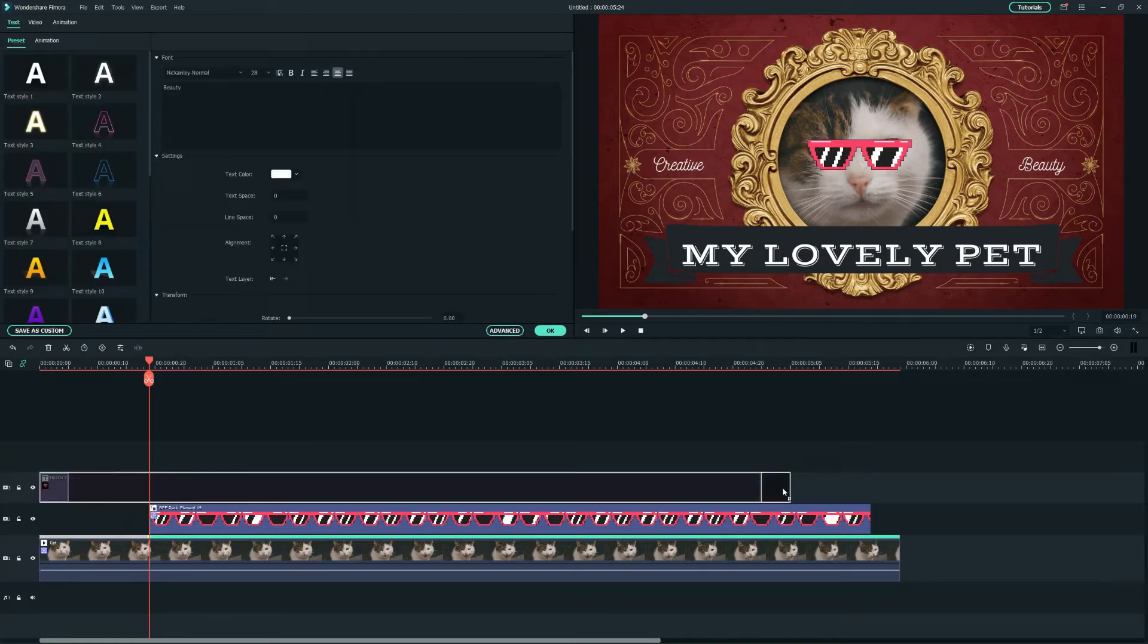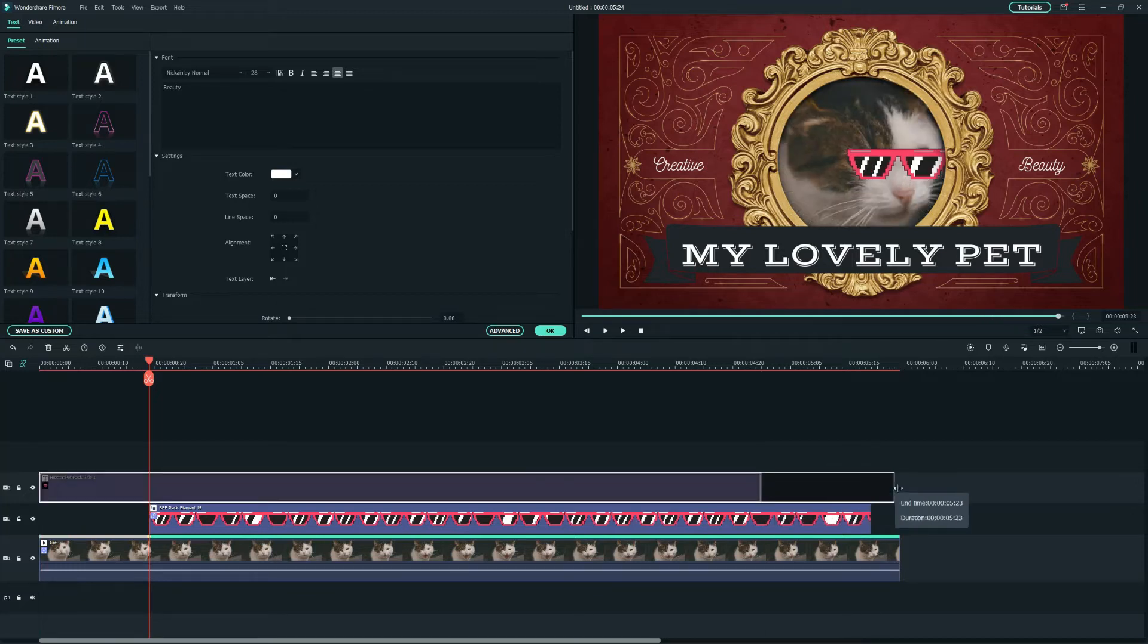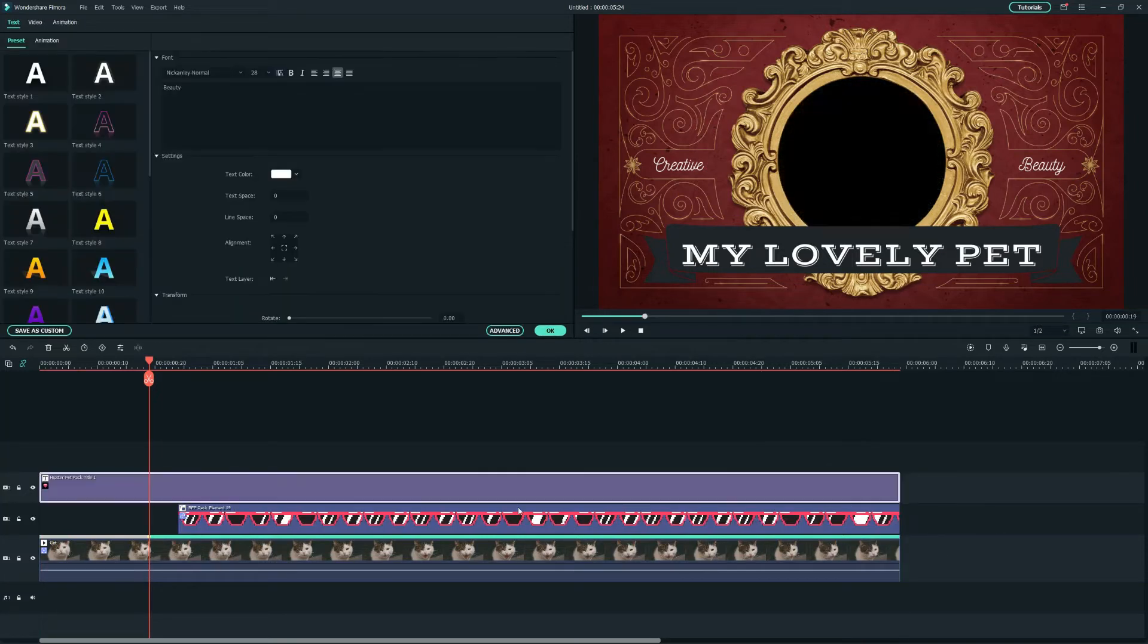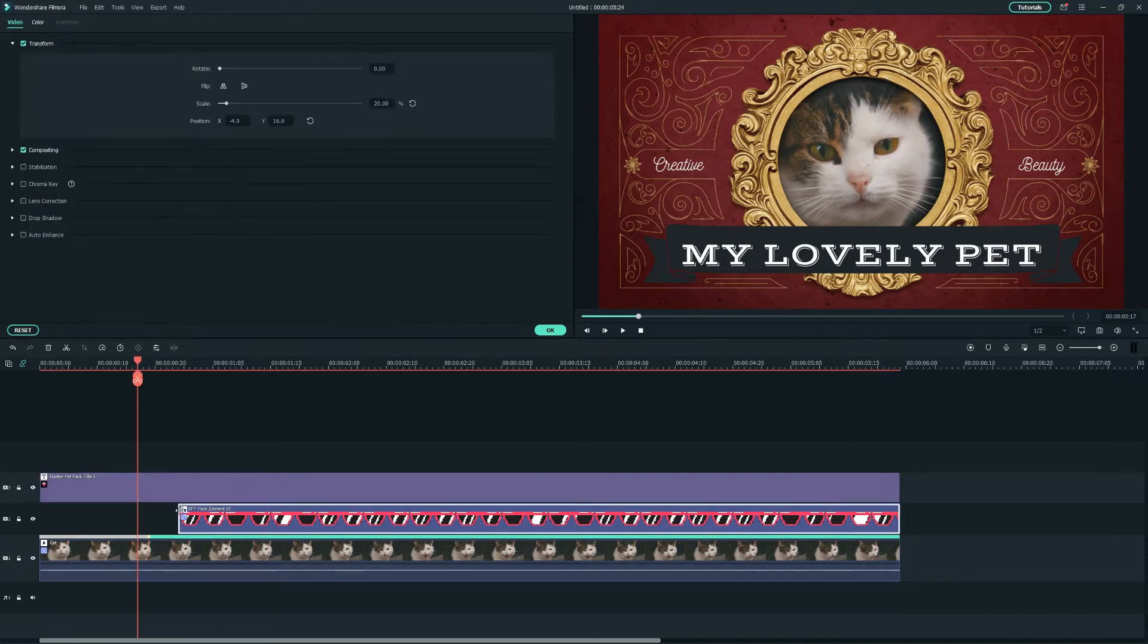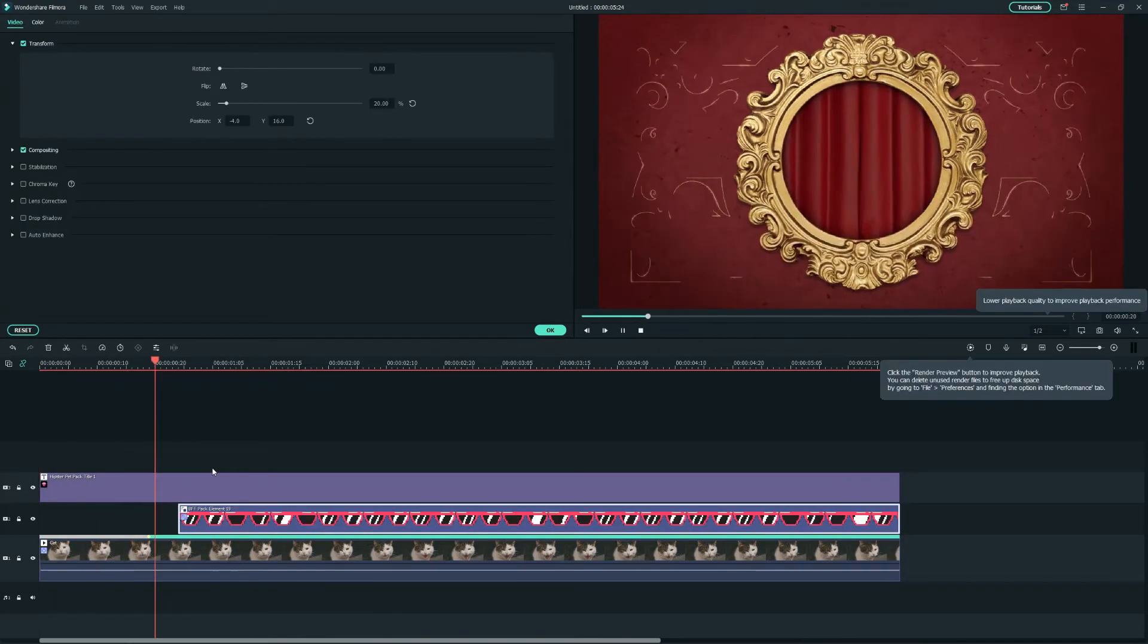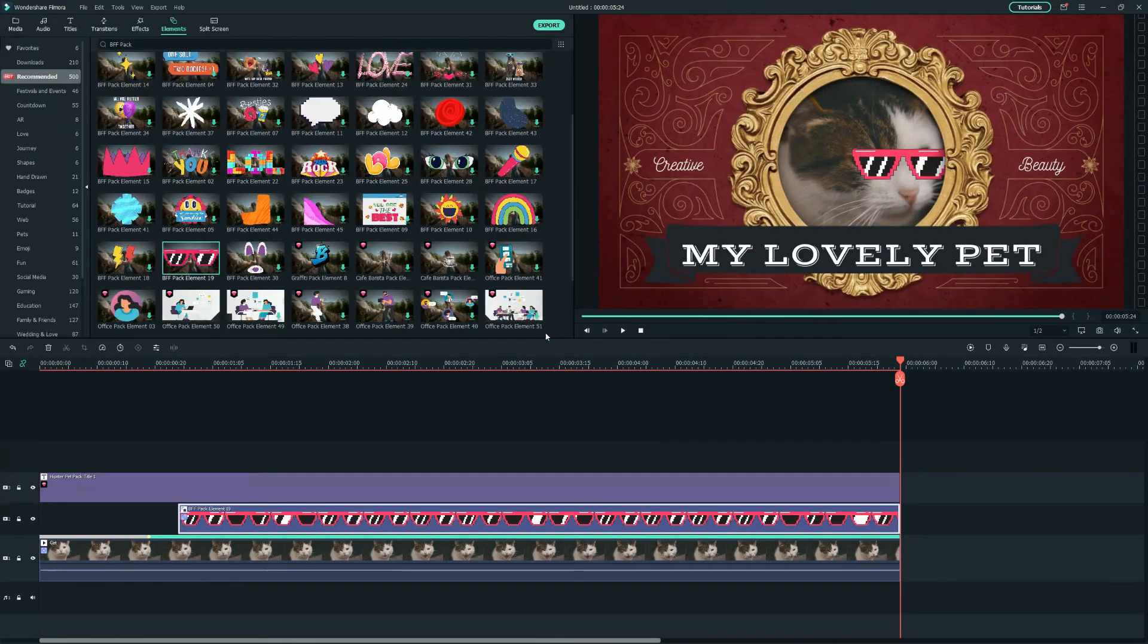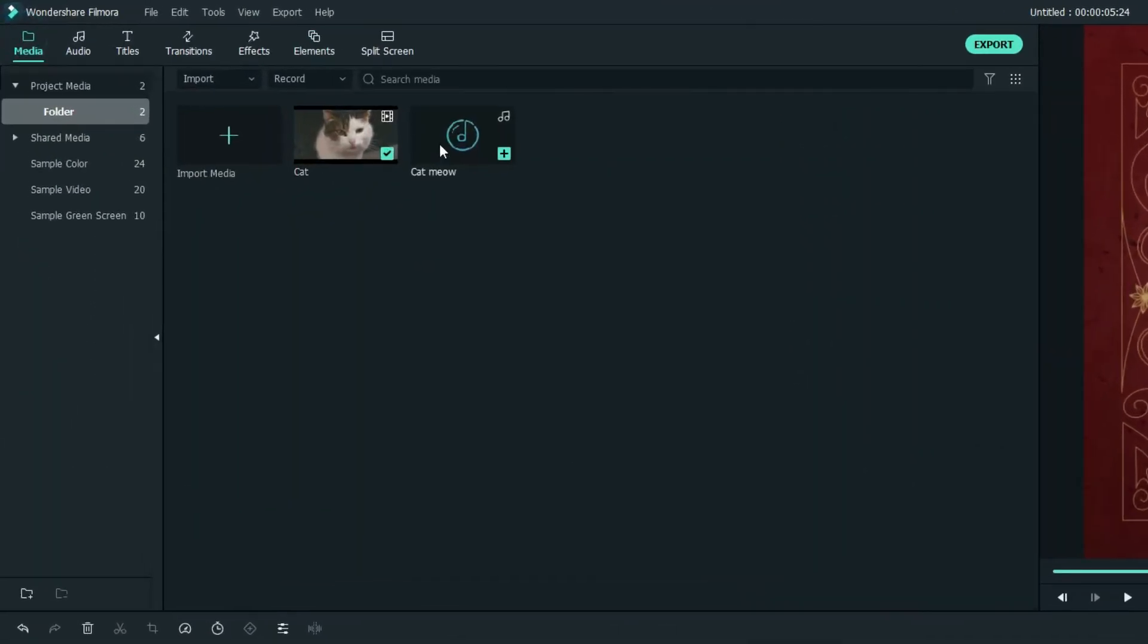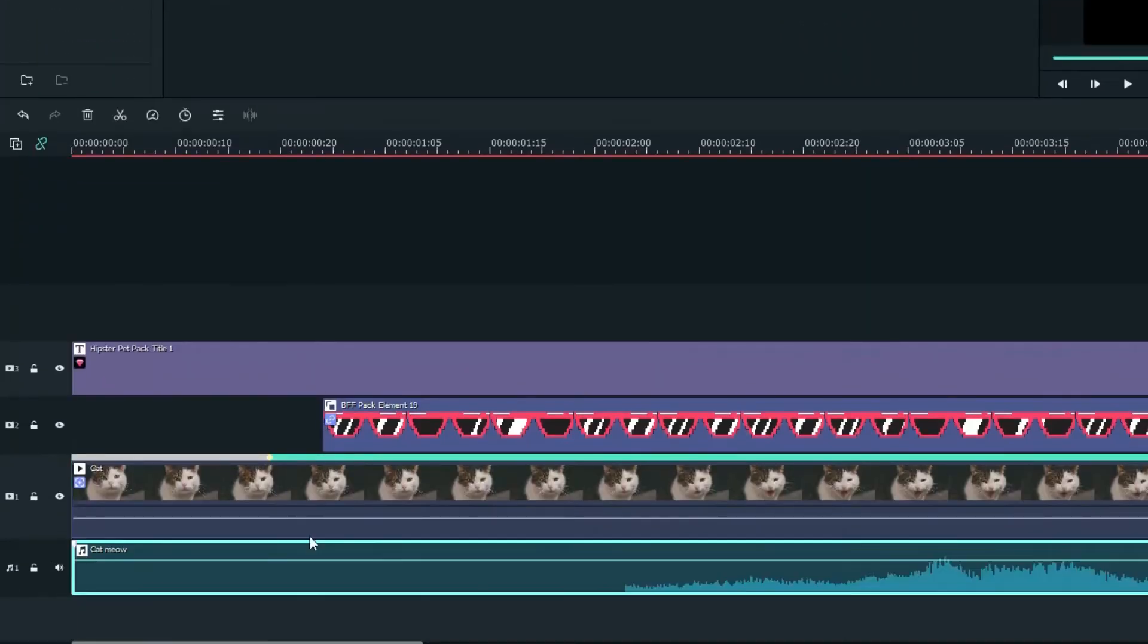We're almost ready, so let's adjust the track's duration on the timeline. And then, let's move to the Media tab to add a cat meow sound effect which I've imported.